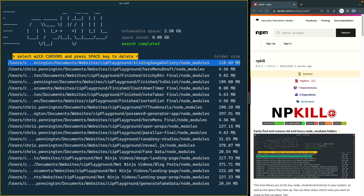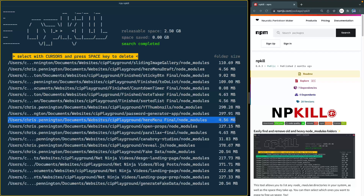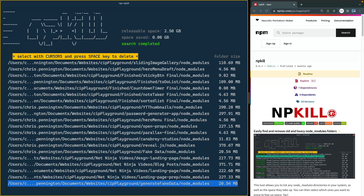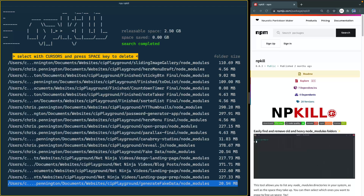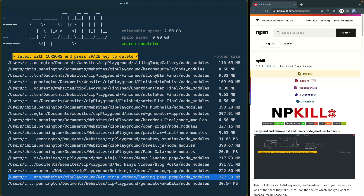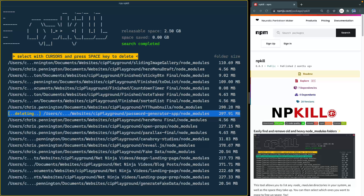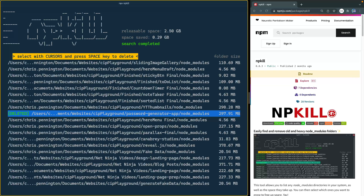You'll notice it actually gives you the folder size, and you can come down here and comb through this to find what you need. At the very top, it says I have 2.5 gigabytes worth of releasable space that I could just delete and get rid of. Let's find that password generator app — there it is. I'm going to hit the spacebar key, and you'll notice on the left it says it's deleting, and now it says it's deleted. And up top, it tells you how much space you've saved.